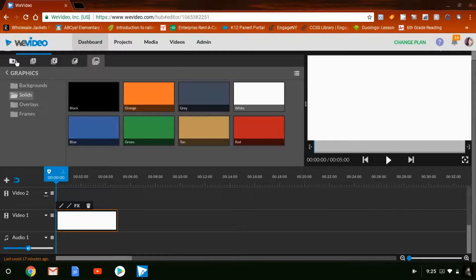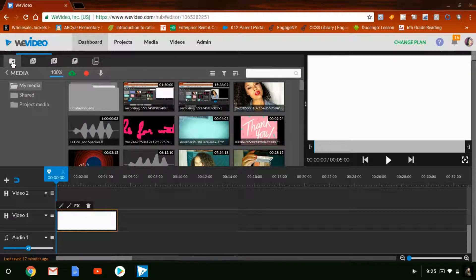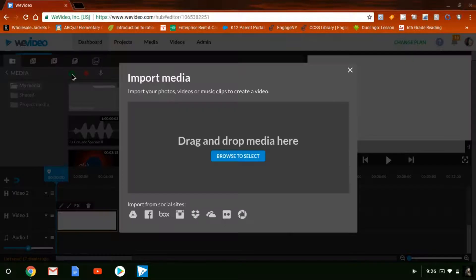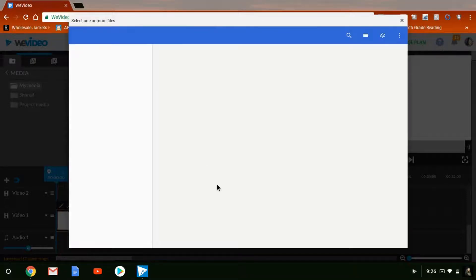The next thing I'm going to do is click on Media. Media is where you upload your images, video, audio, all that good stuff. In order to upload, you click this little green Import Media button and click here to browse and select.